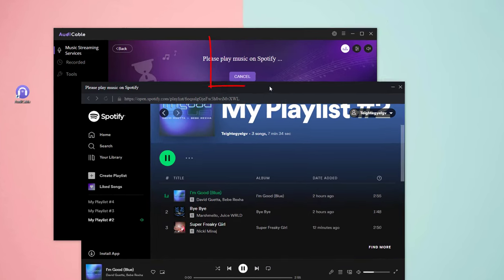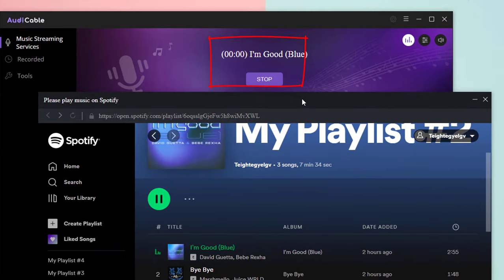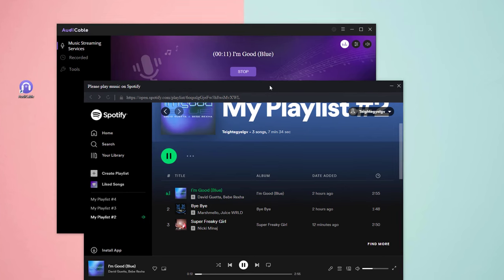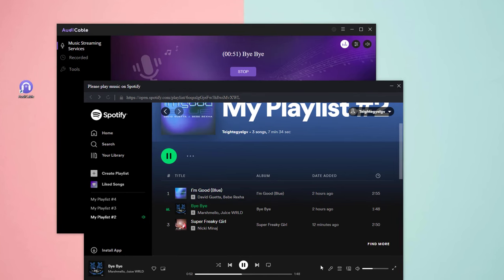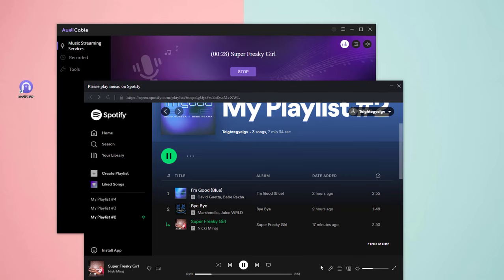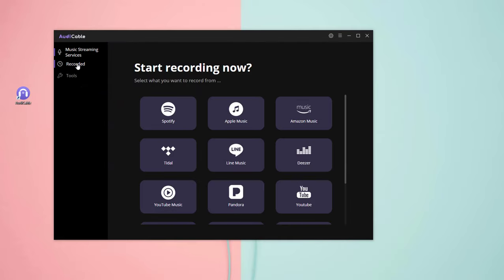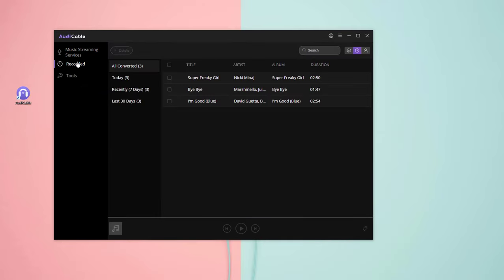Now AudiCable is recording the song simultaneously. To save time, I'll speed up here. Okay, now you can get the Spotify downloads by clicking the recorded icon on the left tab and then the folder icon.